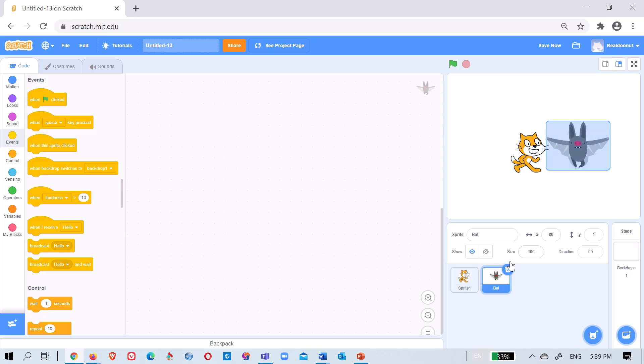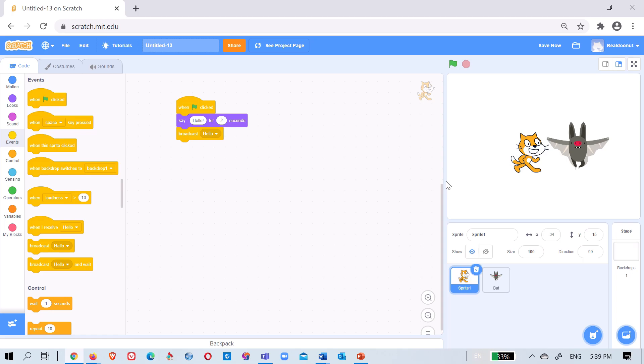For two seconds then it will say hello. Then now this guy will say hello back to him. Now we can't do this. It will be too hard to match it without a broadcast. If there was no broadcast, what would you do? When this is pressed say hello for two seconds.